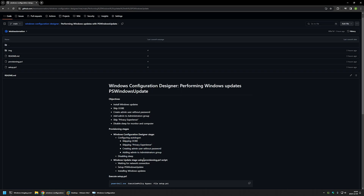After stage one, stage two will start by executing a PowerShell script called provisioning.ps1. Here we'll wait for the network connection, because we don't want to start installing Windows updates without internet access. After that, we'll set up the PSWindowsUpdate PowerShell module, and then install the updates. Now I'll start by downloading all the necessary files for this package.